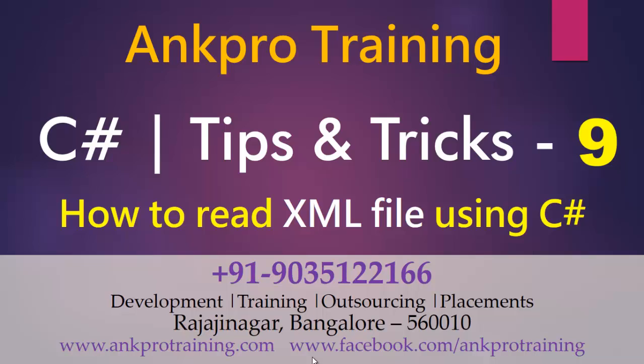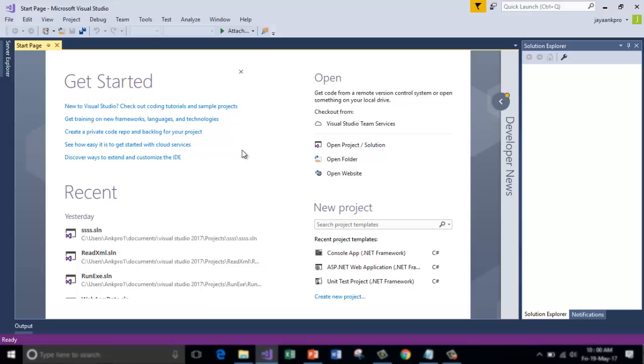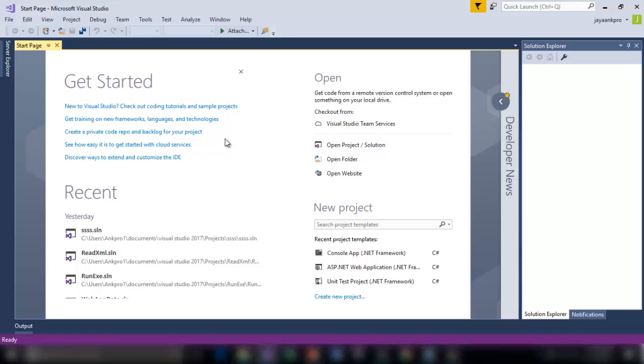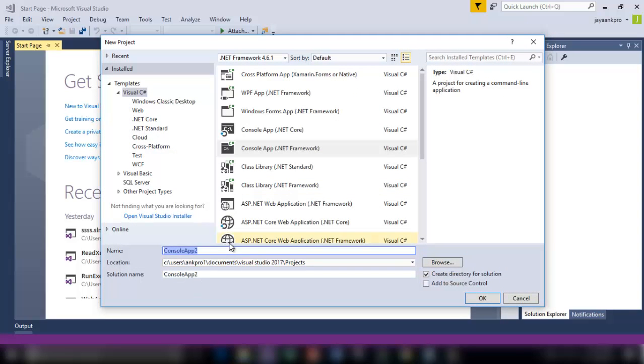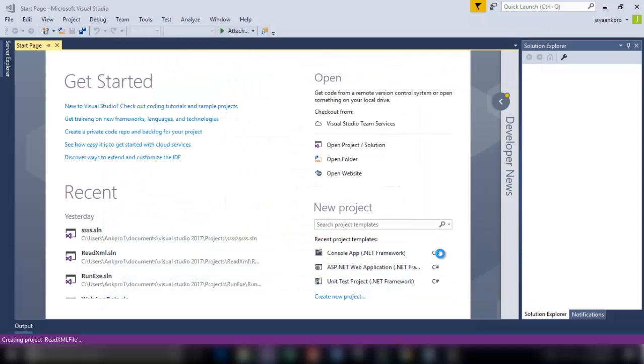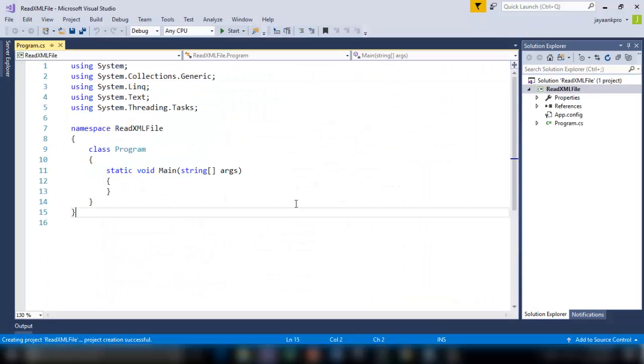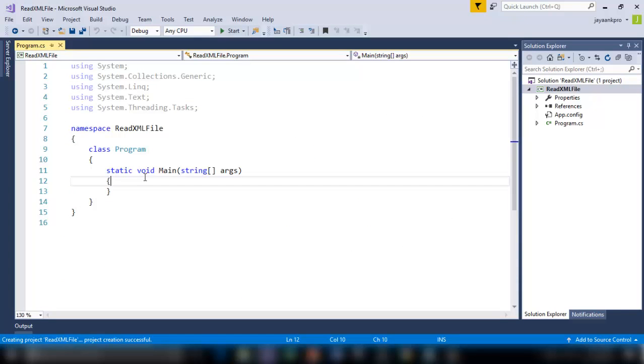The local XML file stored on computer will be opened in the C Sharp application. So I am getting into the console application now. Let me call this as read xml file.